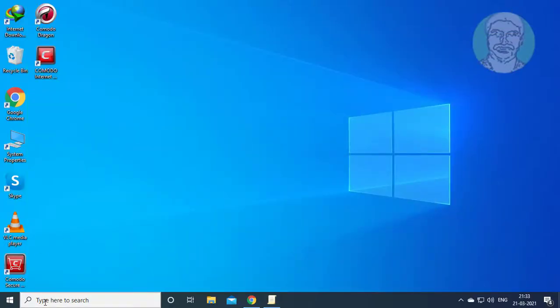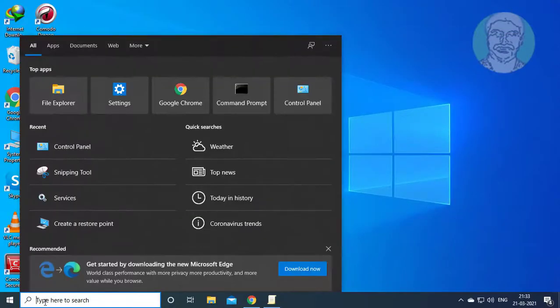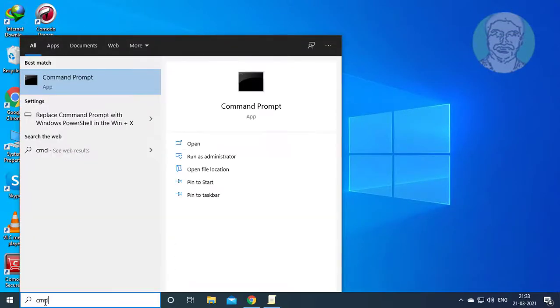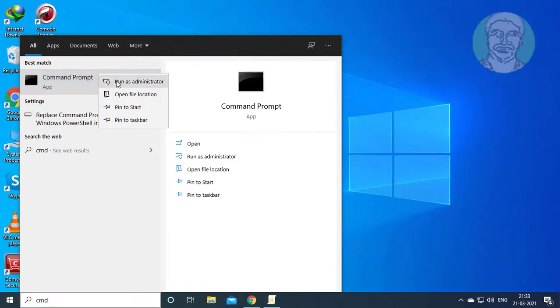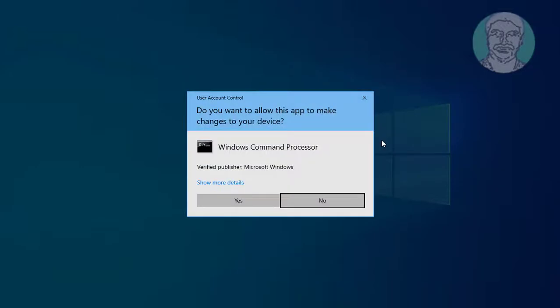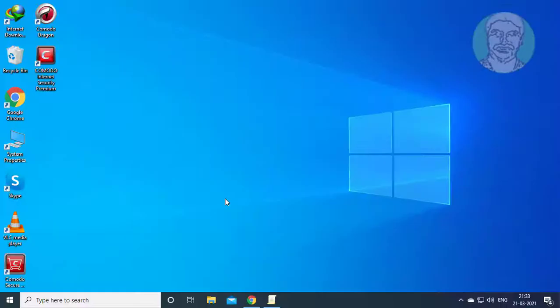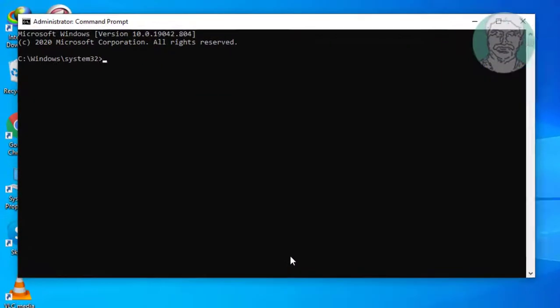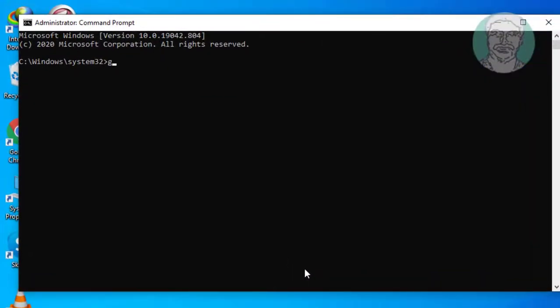Type cmd in the Windows search bar, right click and run as administrator, then type gpupdate /force.